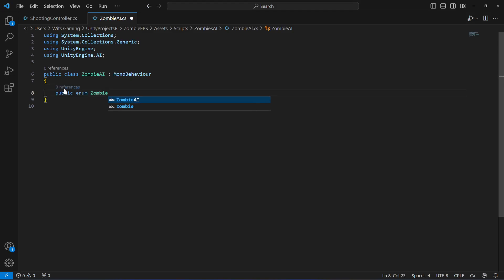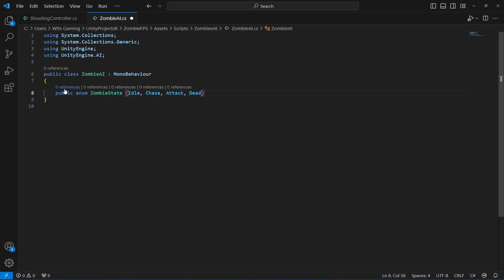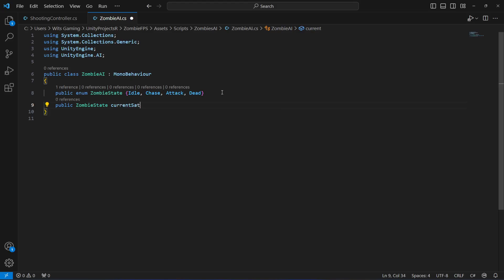We will create an enum called ZombieState with four states: the first is Idle, the second is Chase, the third is Attack, and the last is Dead. After creating the enum, declare a public ZombieState variable and set the current state to ZombieState.Idle, because when the game starts the zombie will be in the idle animation.